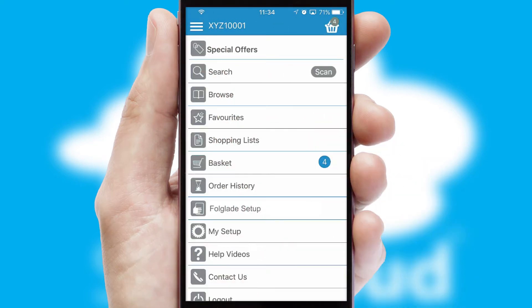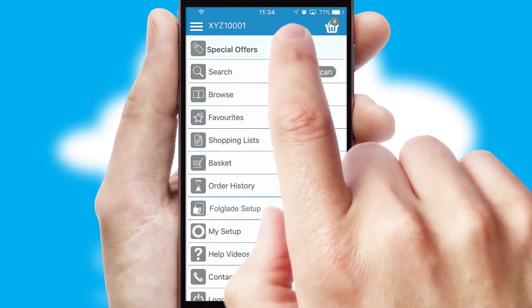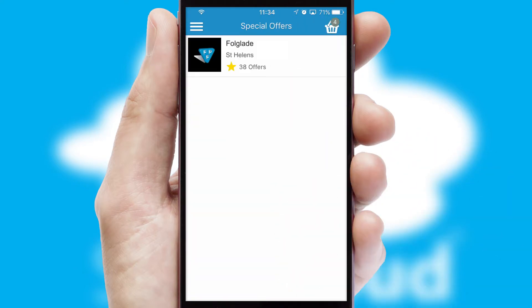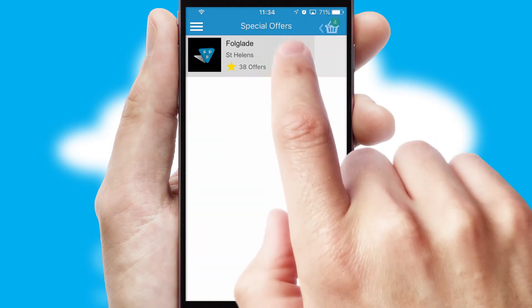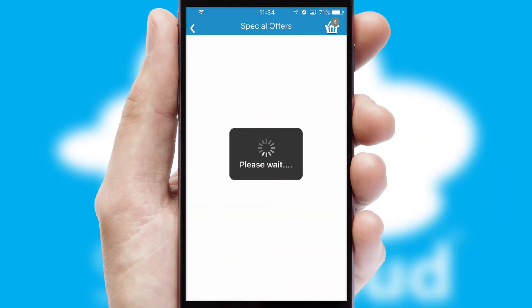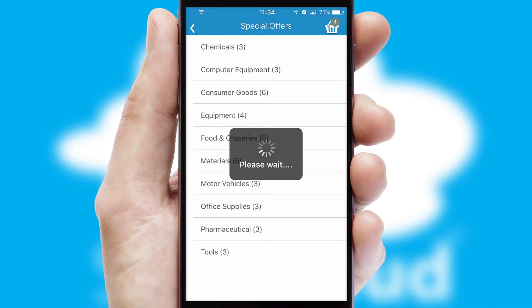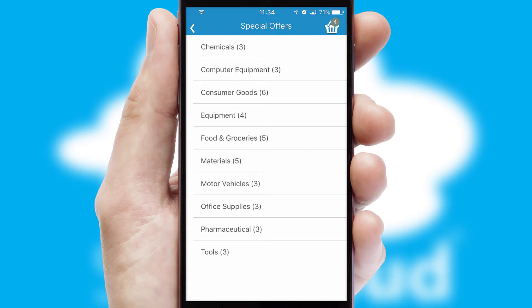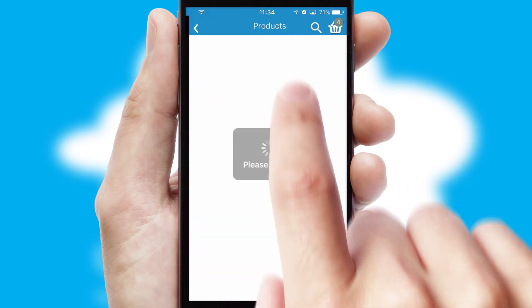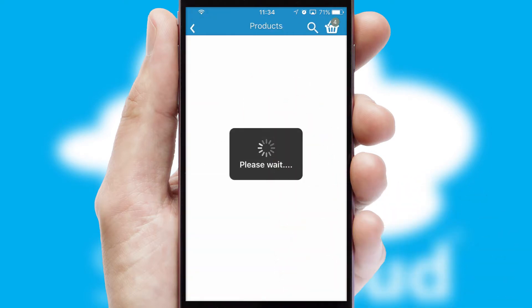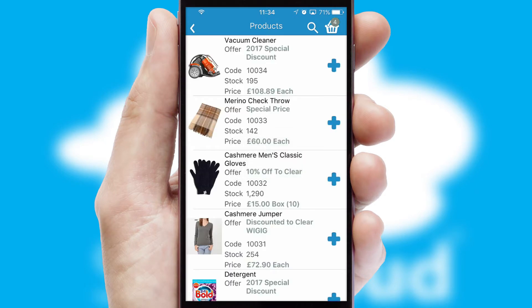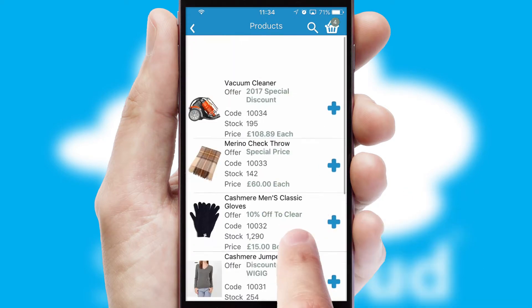Creating customized special offers is another feature of the application which can be set up and tailored for individual customers. SwiftCloud has some very powerful promotional features such as multi-buy and price promotions.